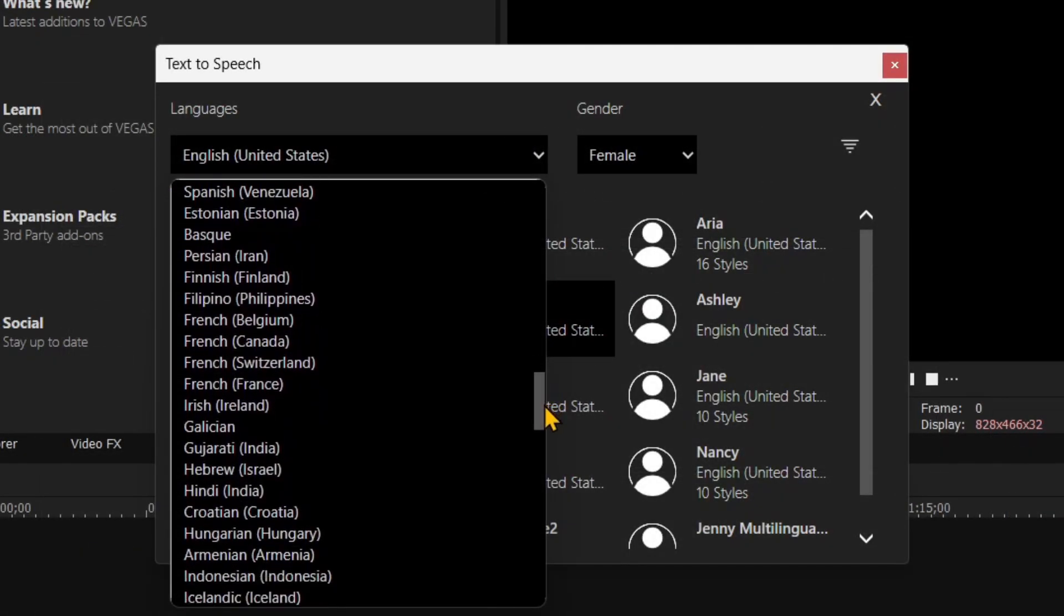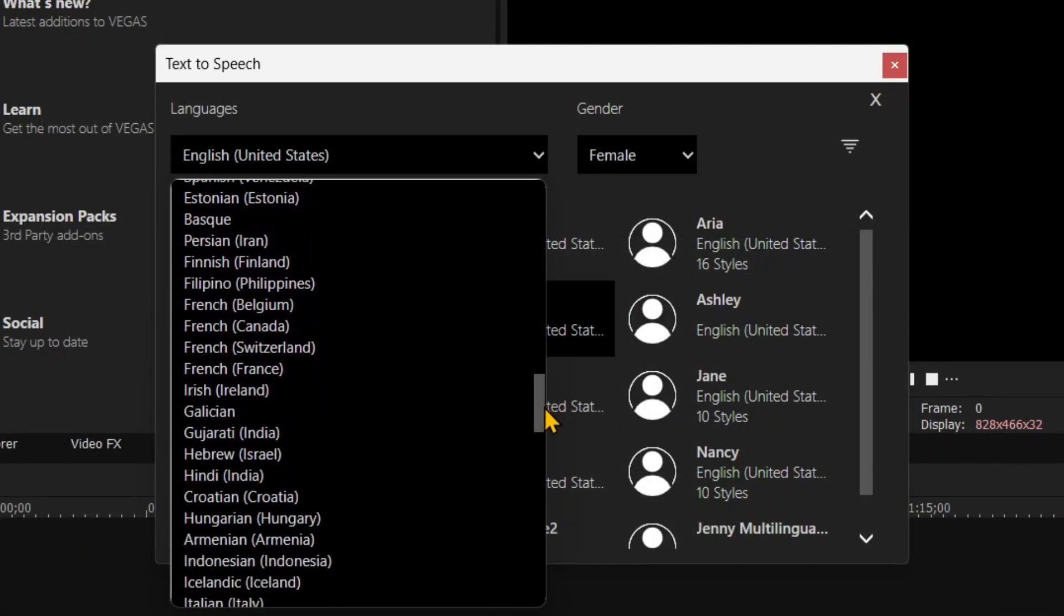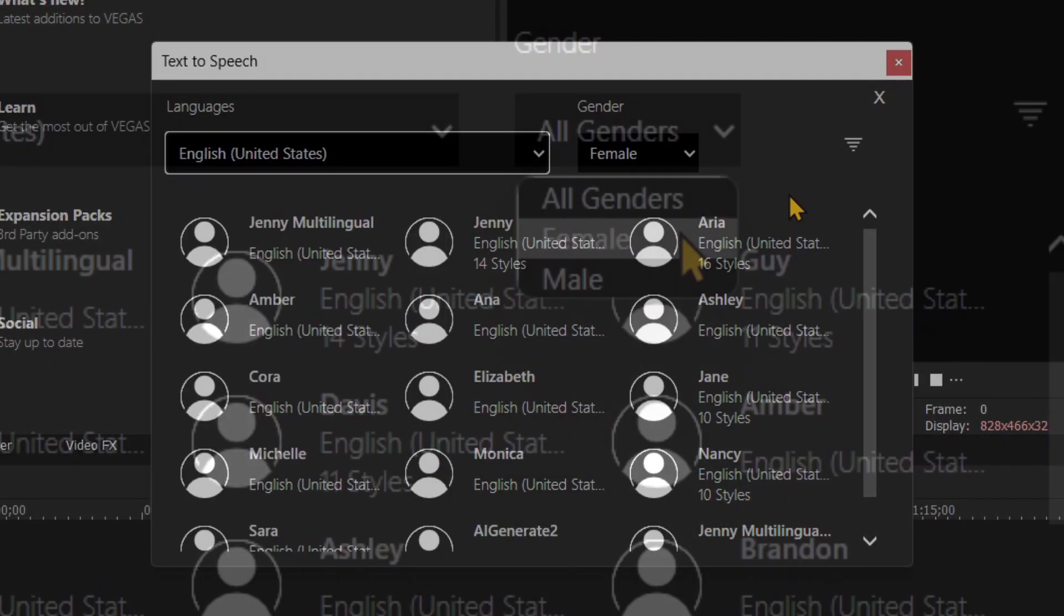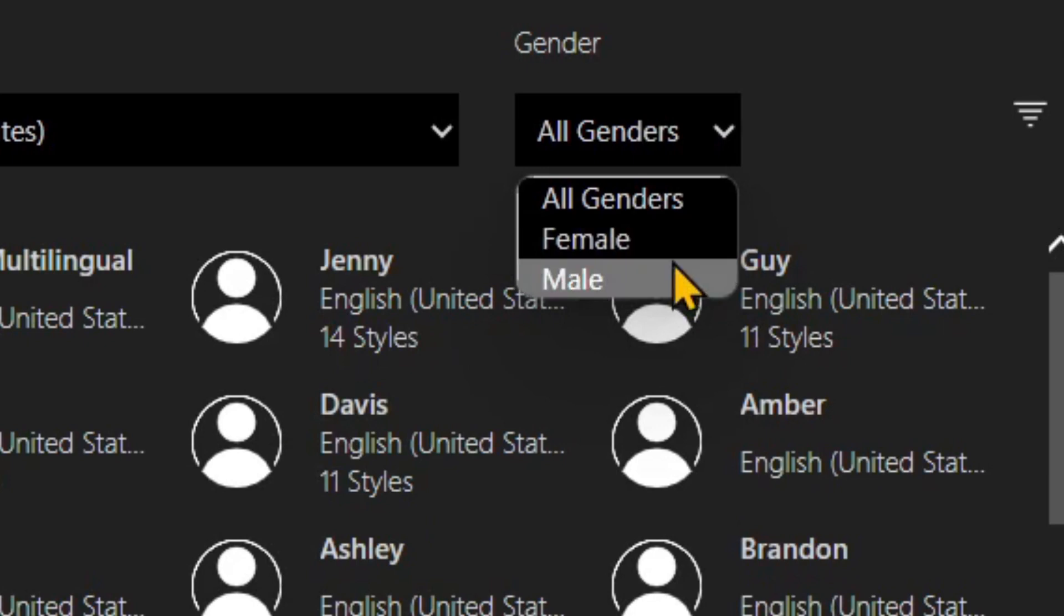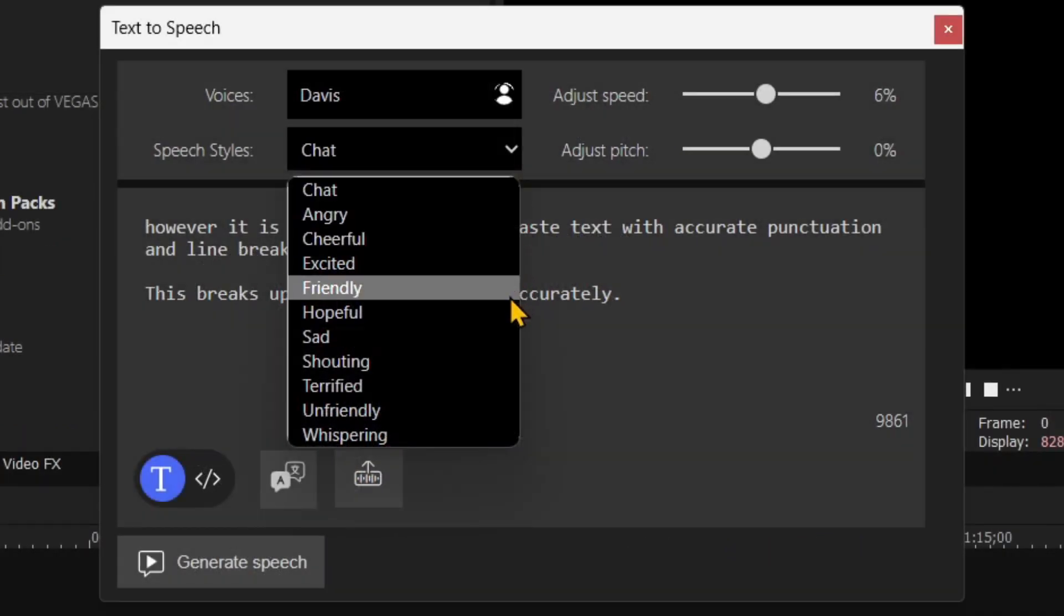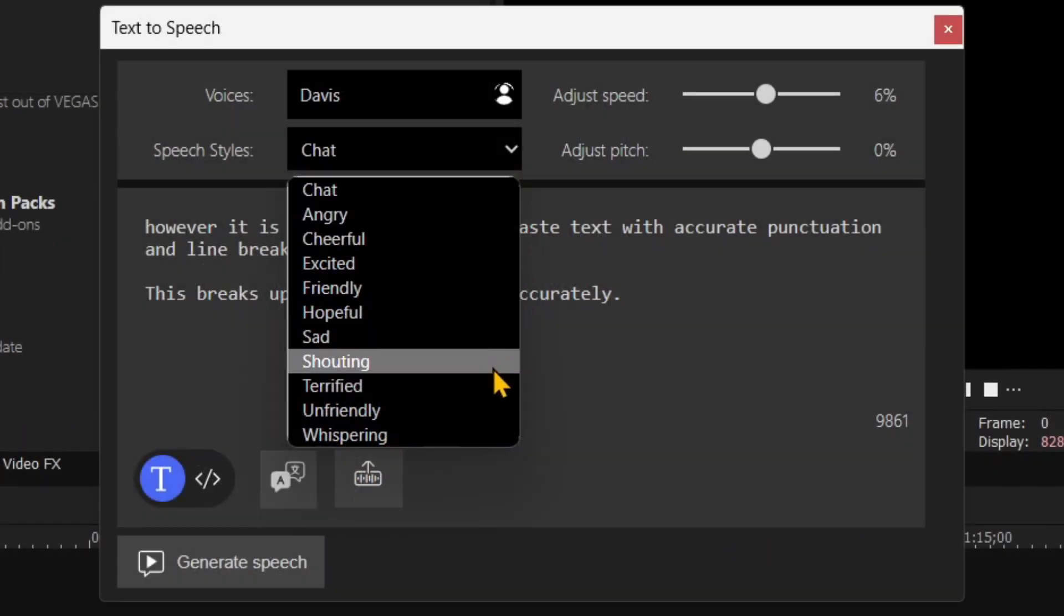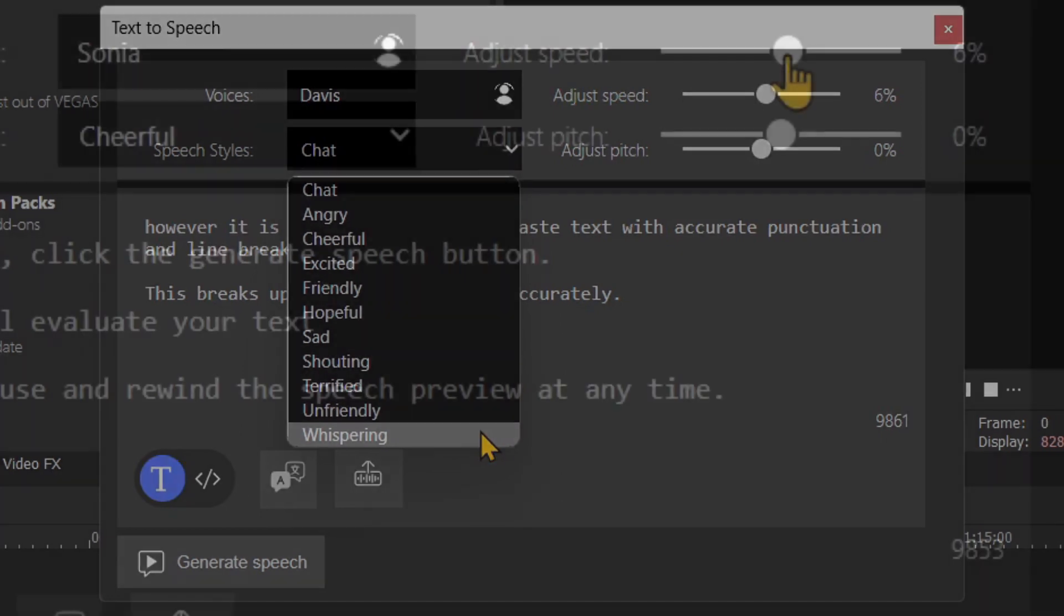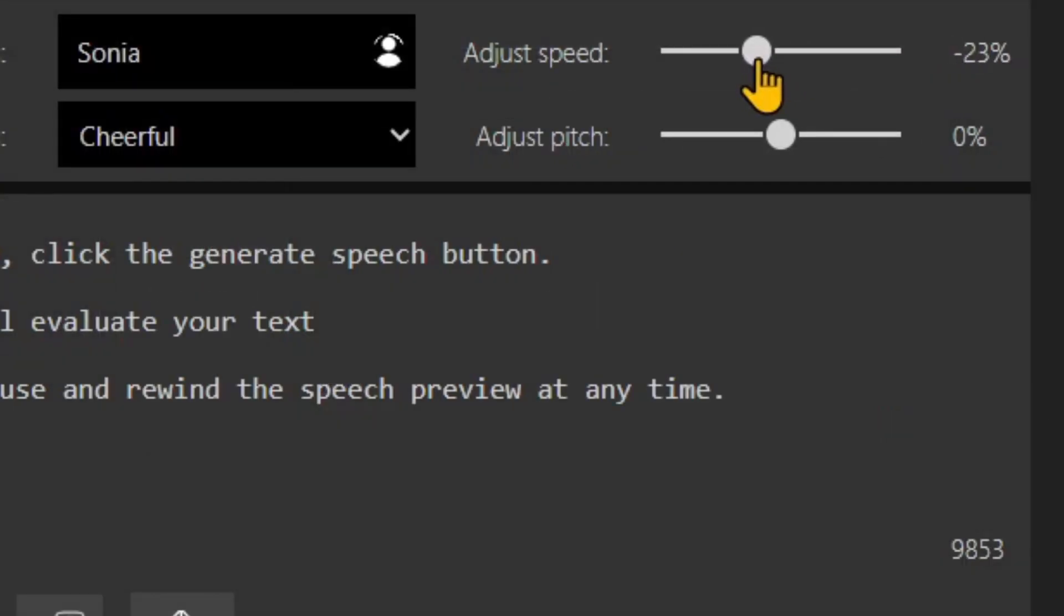Pick a voice language region, voice type, gender. Many voices include speech style. Feel free to examine them. Adjust the speech playback speed and pitch to your liking.